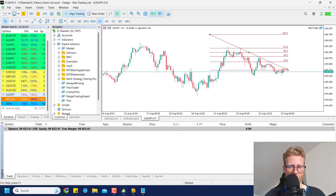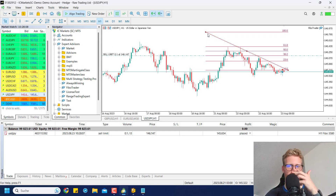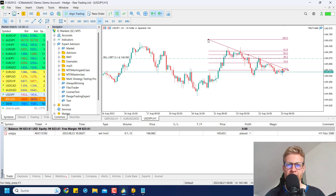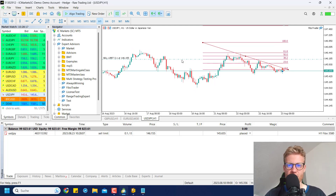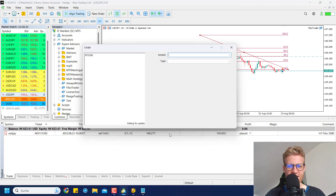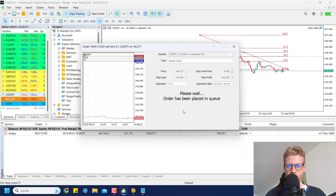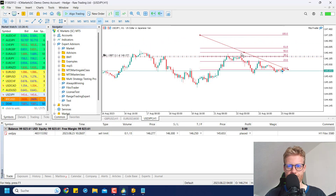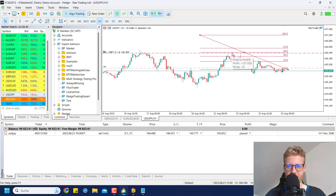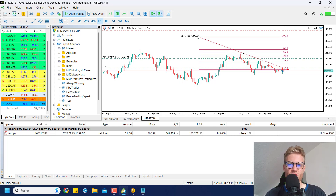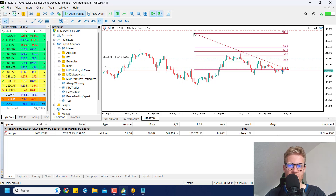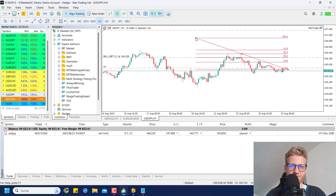After compiling and testing: if we don't have an order, we place one; if we do, we modify the existing one. To verify, I place a stop loss and take profit on the order, then move the Fibonacci tool — only the open price changes while SL and TP remain where they are. The sell limit logic is now working correctly.